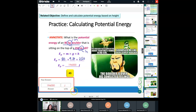I'm going to give everybody about another 30 seconds to get this one in.